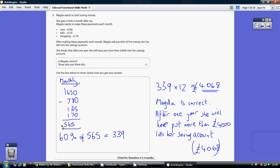Now we're being told that she's going to put 60% of this into her savings account. So we need to work out what 60% of $565 is. Now 60% means 60 out of 100. That's 60 divided by 100.